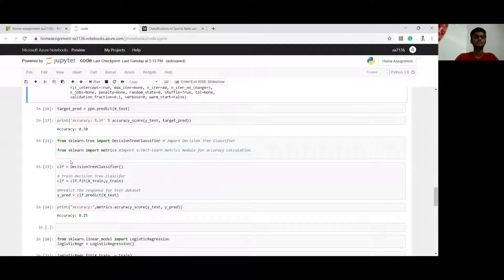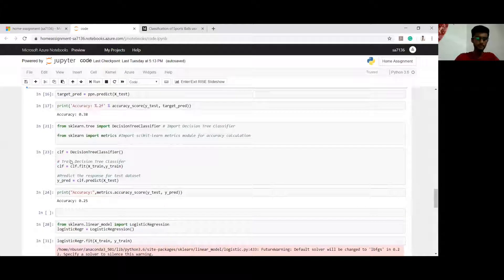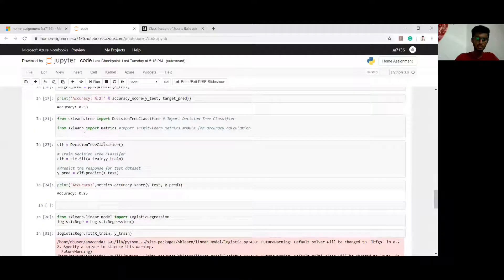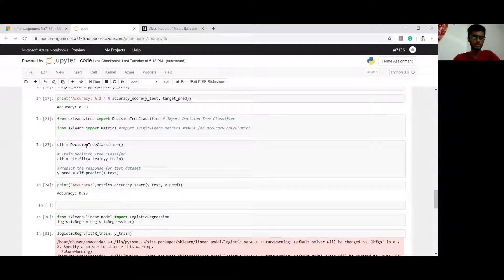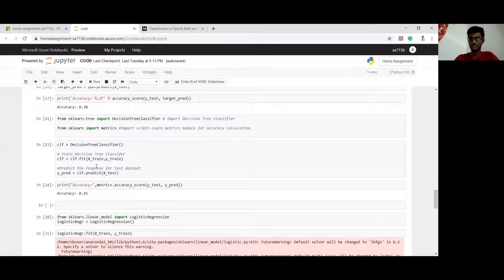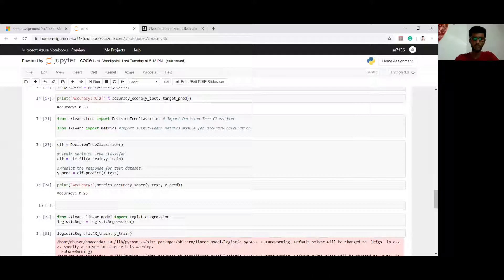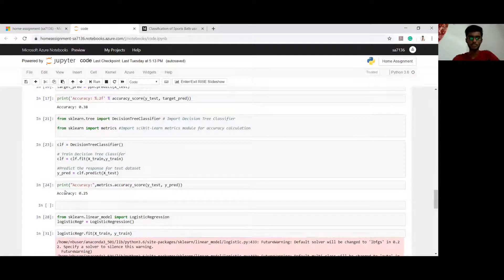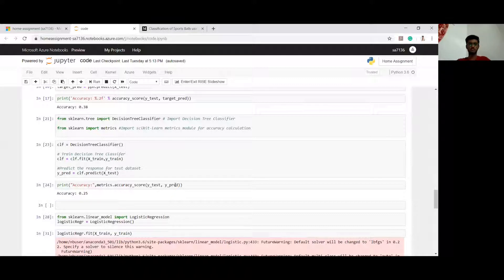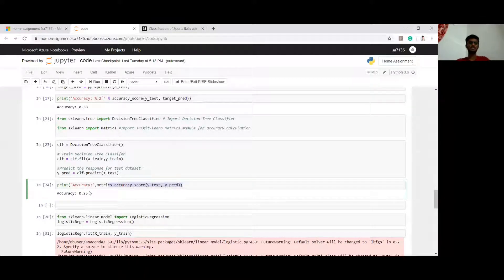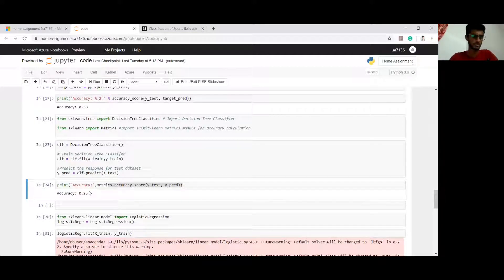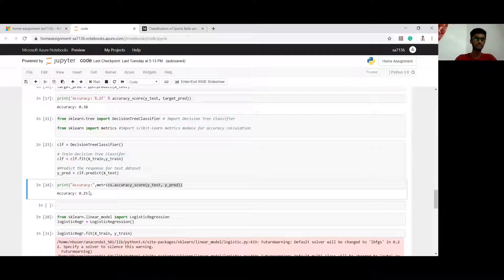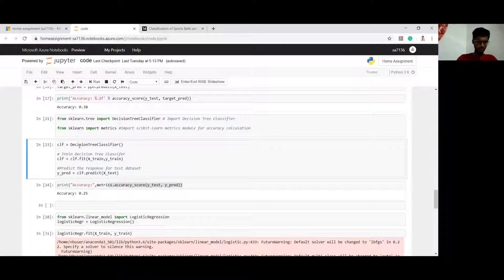The next thing which I did is the decision tree part. I am creating a classifier of decision tree and fitting my test and training set and training the model. I am trying to predict the accuracy of the y_test and y_predict here. Decision tree accuracy is even pretty low compared to perceptron, which is 0.25.